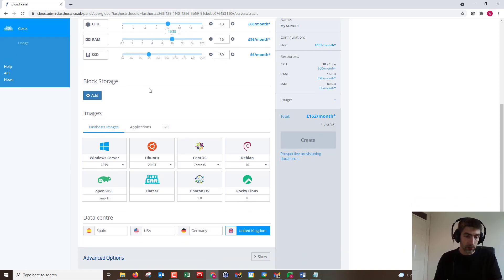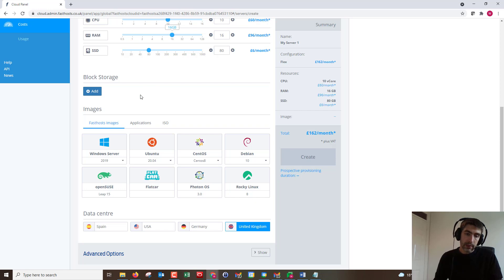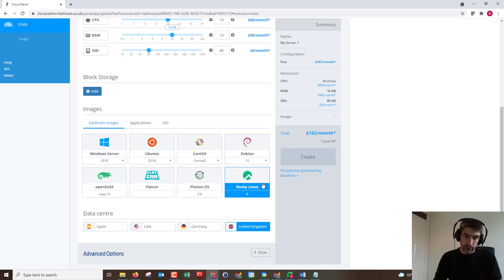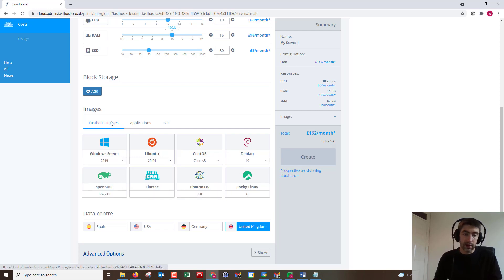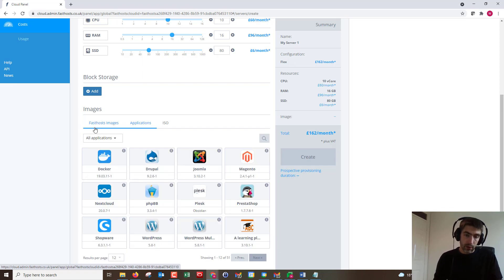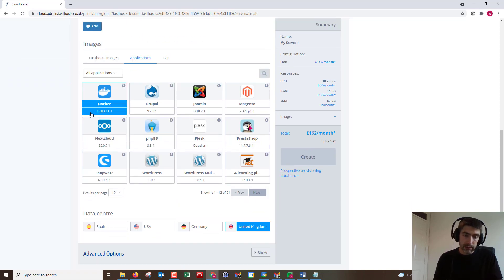Then we've got the images of the server, so we could spin this up as a Windows server, Ubuntu, CentOS, any of the ones that we've got here. That's the fastest images, so that's what we think works best.